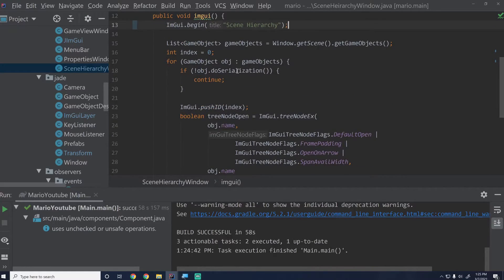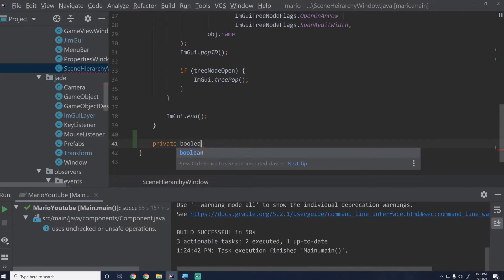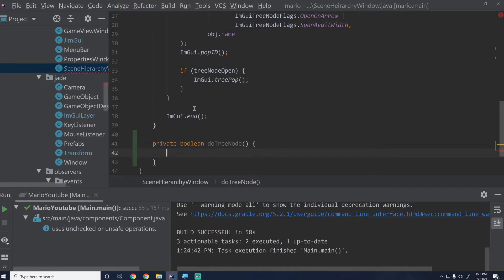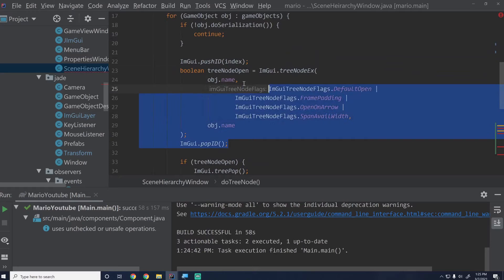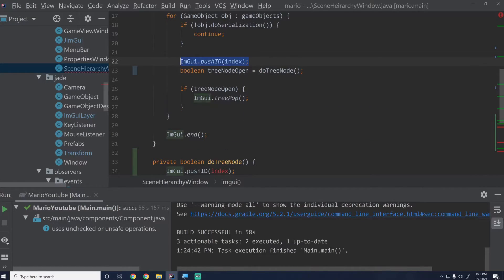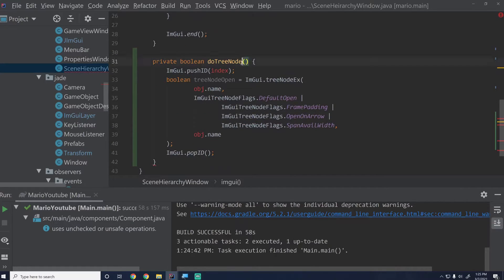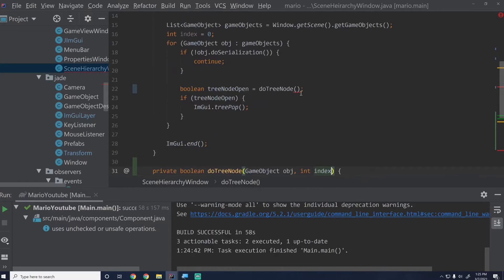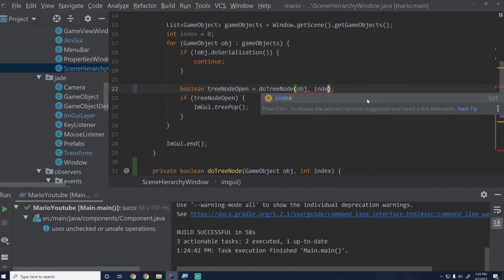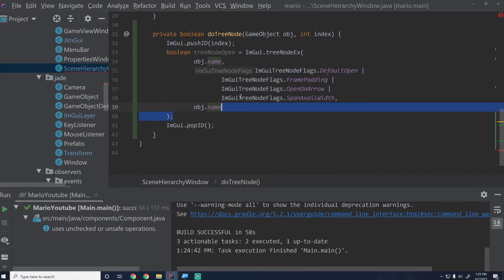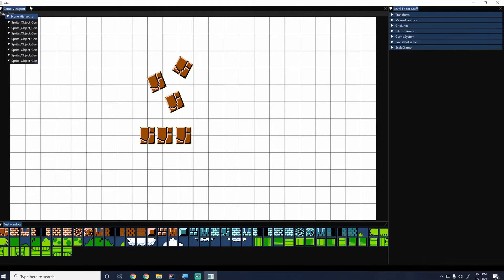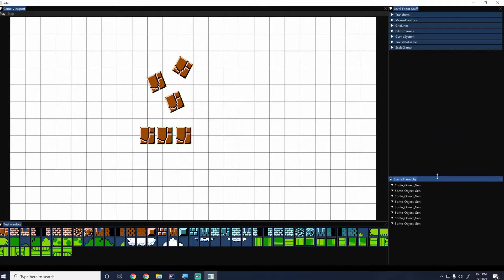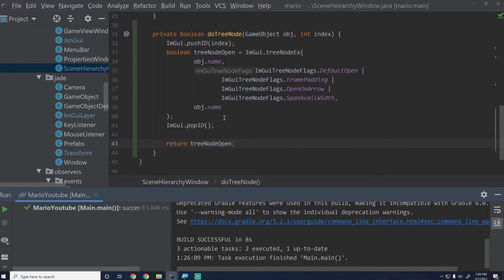One of the things I'm going to do to consolidate our code is create a private boolean doTreeNode method so we can have all our tree node code in there. We'll copy all of the tree node code and paste it into that method, then say treeNodeOpen equals doTreeNode. We'll pass it a game object called obj and an int called index, then pass those in where we call it. This is functionally the same — we've just refactored the code.